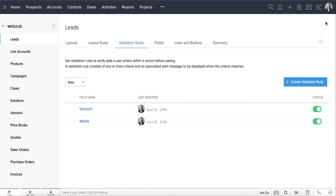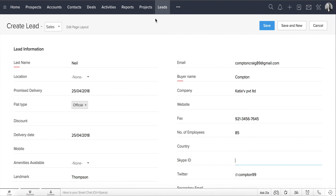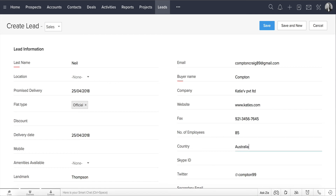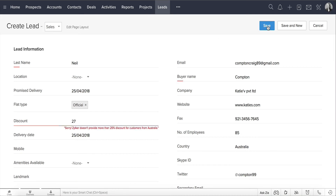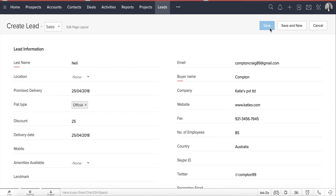Now let's look at these validation rules in action. I'm going to go to the Leads module and try to add a new lead. In the Leads Details page, while filling out the lead details, I'll select Country as Australia and specify the discount is 27%. Notice that I'm not able to save this record. I get an error message that clearly says that the discount cannot be greater than 25% for customers from Australia. Now let's try it again — I'm entering 25% now, and voila, there's no error message.